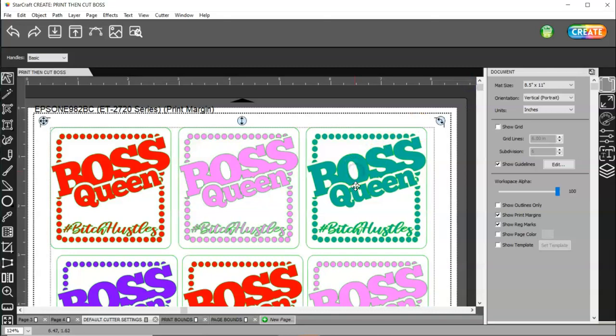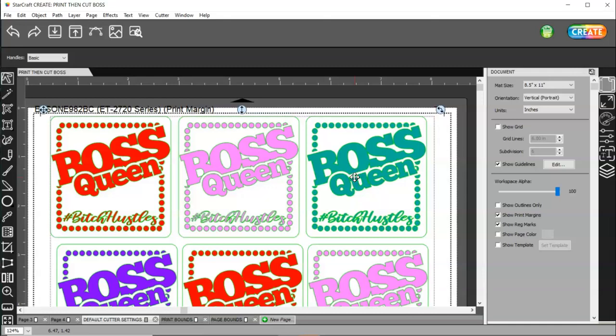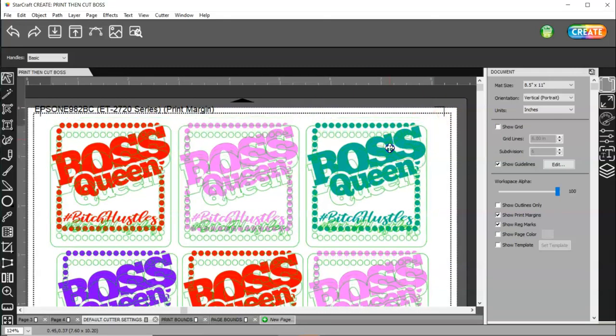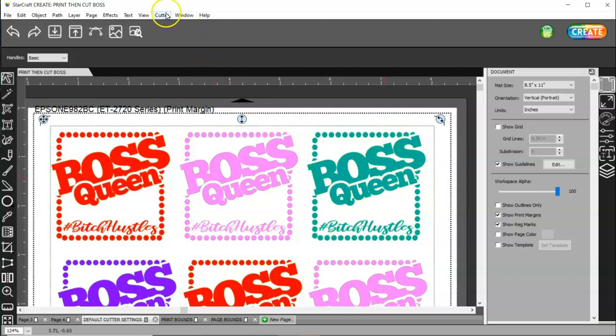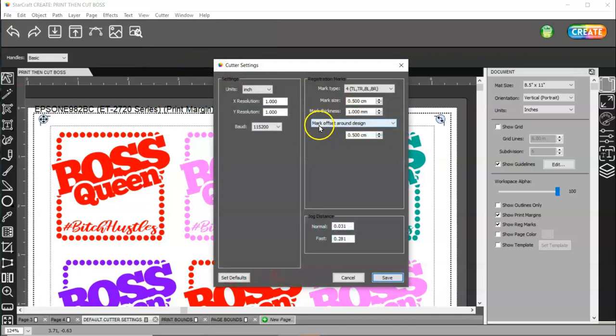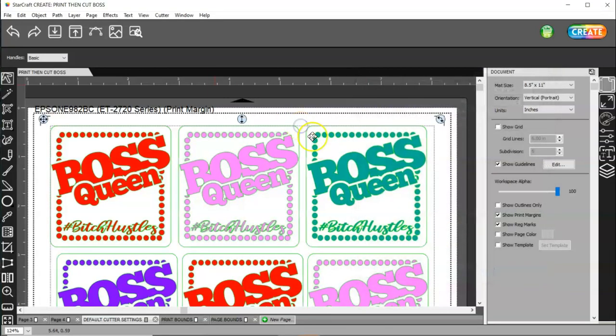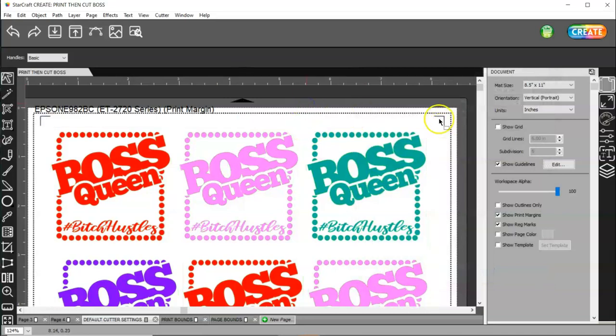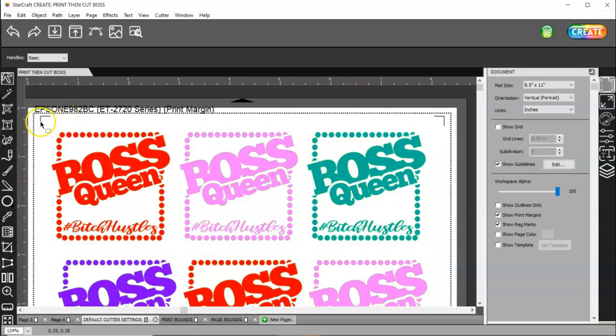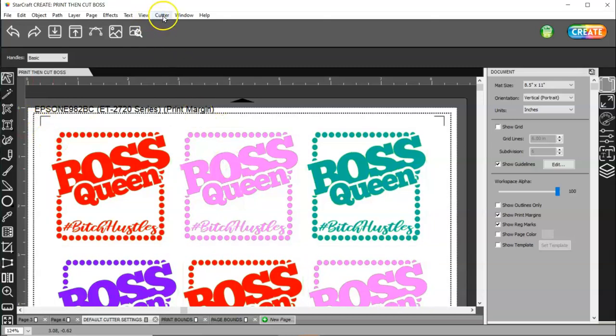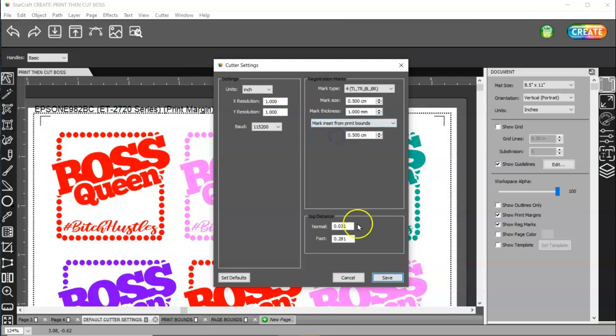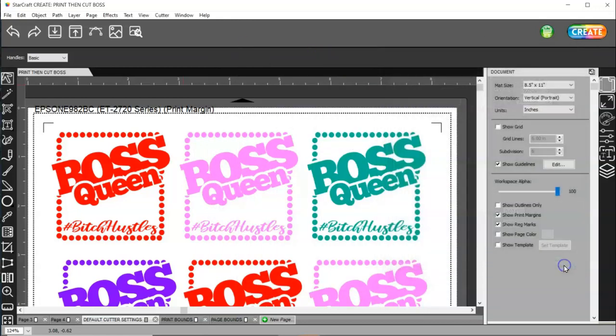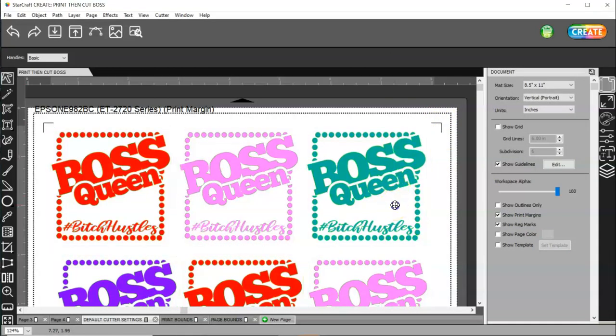I can actually move my images all the way up, but then my registration marks are outside of my print margins. That is in this mode. If I go back to cutter settings, this is mark offset around design. So basically, what that setting is, the registration marks are attached to my design. So I can't make my design any bigger because then my registration marks go outside of my print margins. Unless I come back to cutter, cutter settings, and I change this to mark inset from print bounds.